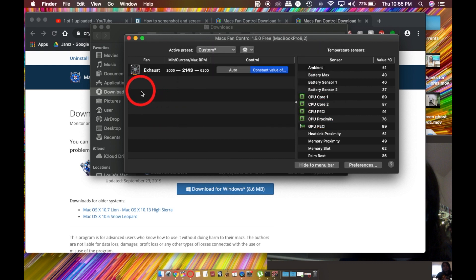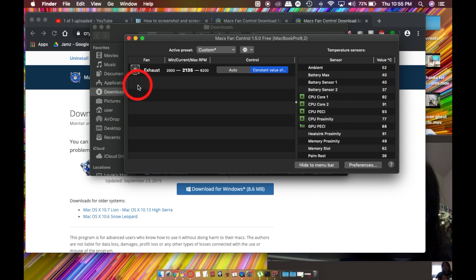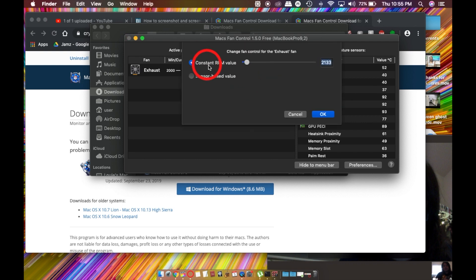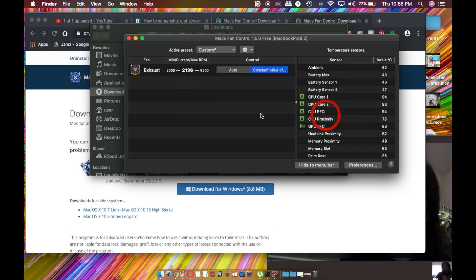You might have multiple things right here. I have an exhaust. Sometimes your graphics card will populate here or something else, and you can change the value to constant. You can just mess around with what works best for you.